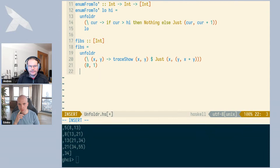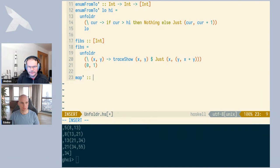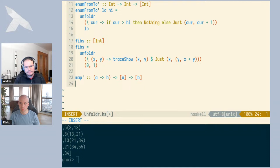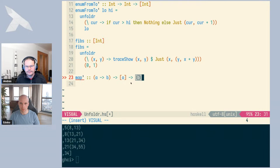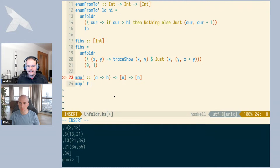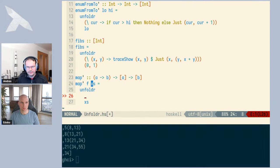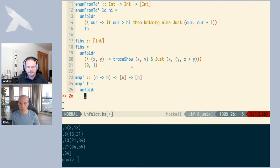One interesting thing is that if you have functions that go from lists to lists, like map, map can be very nicely written as a foldr, but it can also be written as an unfoldr. We can actually use the list itself as the state. We write map' F as a partially applied unfoldr — map' F is a function from a list to a list. The state of this unfold is the input list.